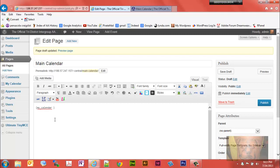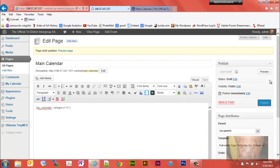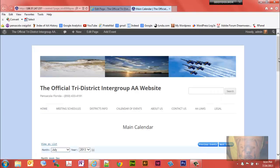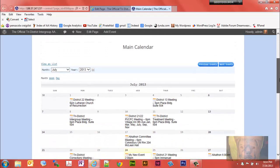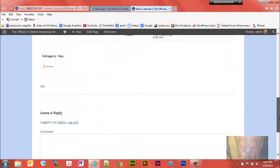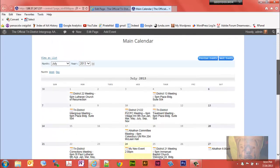We'll just put a space and type in the word category equals, put two quotation marks, and right in between them we're going to put category equals one. This should just pull up just the events calendar. You'll notice just the events show up now, and you can also tell down here by the category key it has just the events.